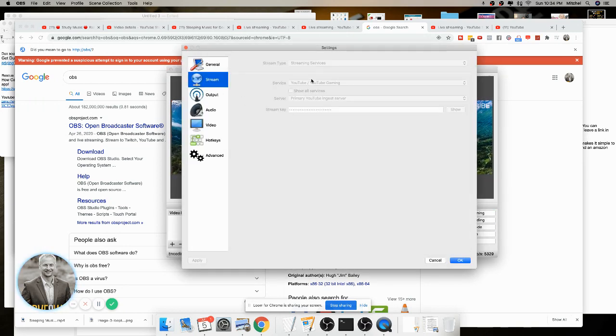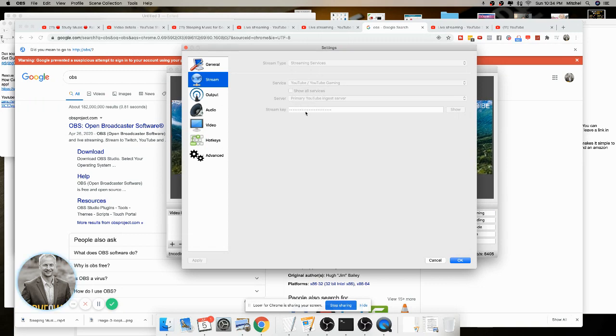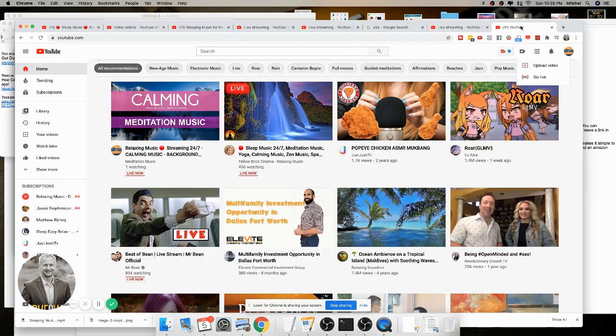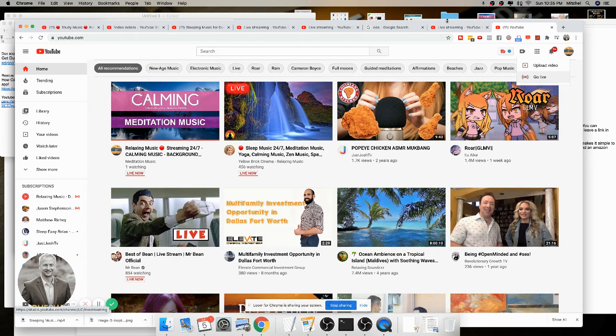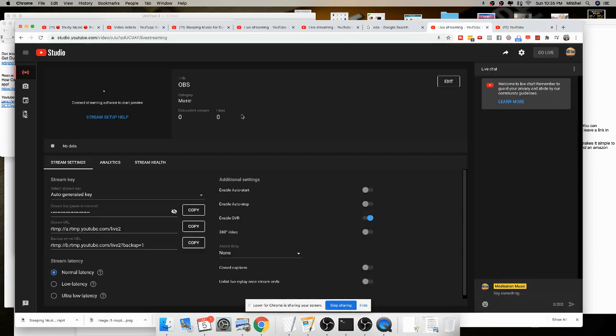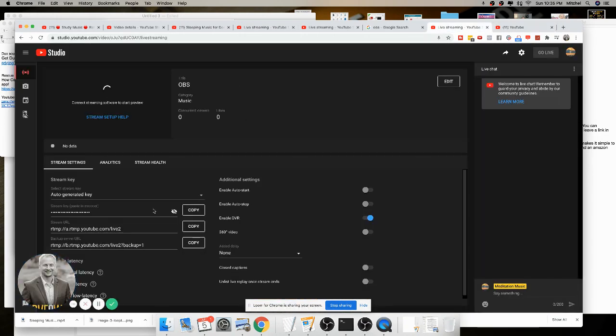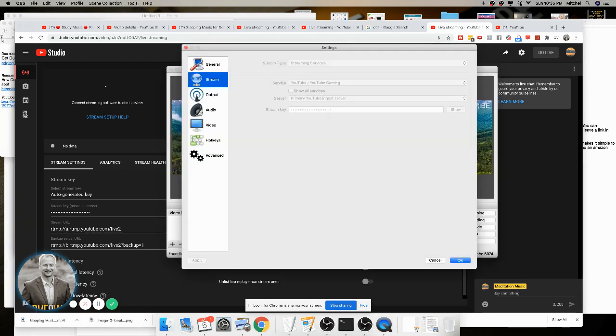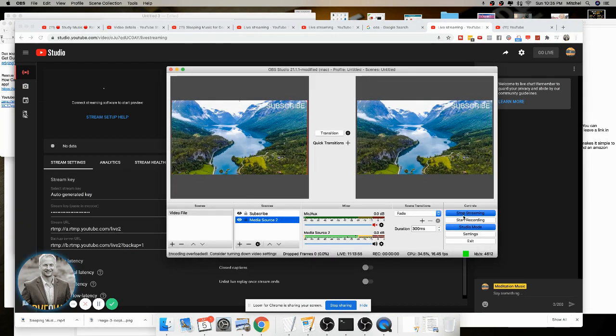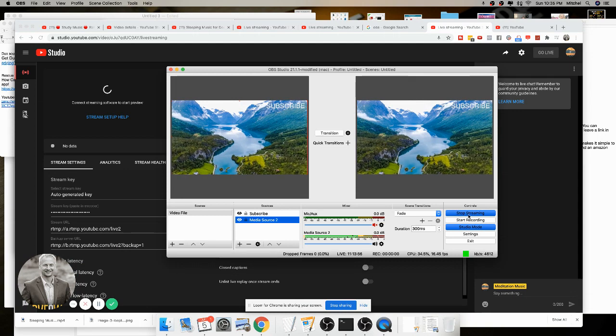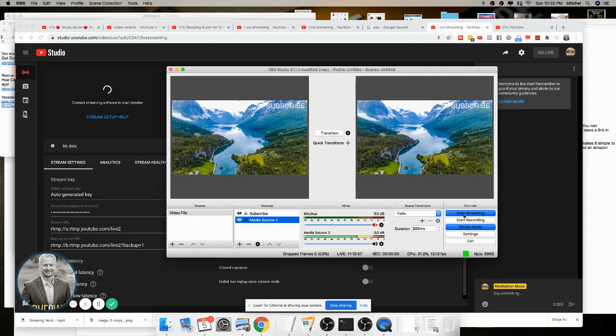You go from the loop button to your settings. Settings, you click on stream, choose this YouTube service, you need a stream key. You go back to YouTube, you click on the go live, you create your title, you get your stream key right here, you copy it, you paste it right here, you click OK, and then you click start streaming.